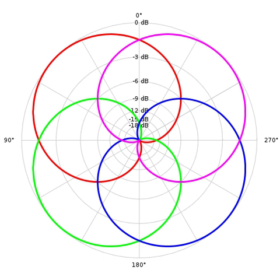Alternatively, the B format can be matrix encoded into UHJ format, which is suitable for direct playback on stereo systems. As before, the vertical information will be discarded, but in addition to left-right reproduction, UHJ tries to retain some of the horizontal surround information by translating sources in the back into out-of-phase signals.